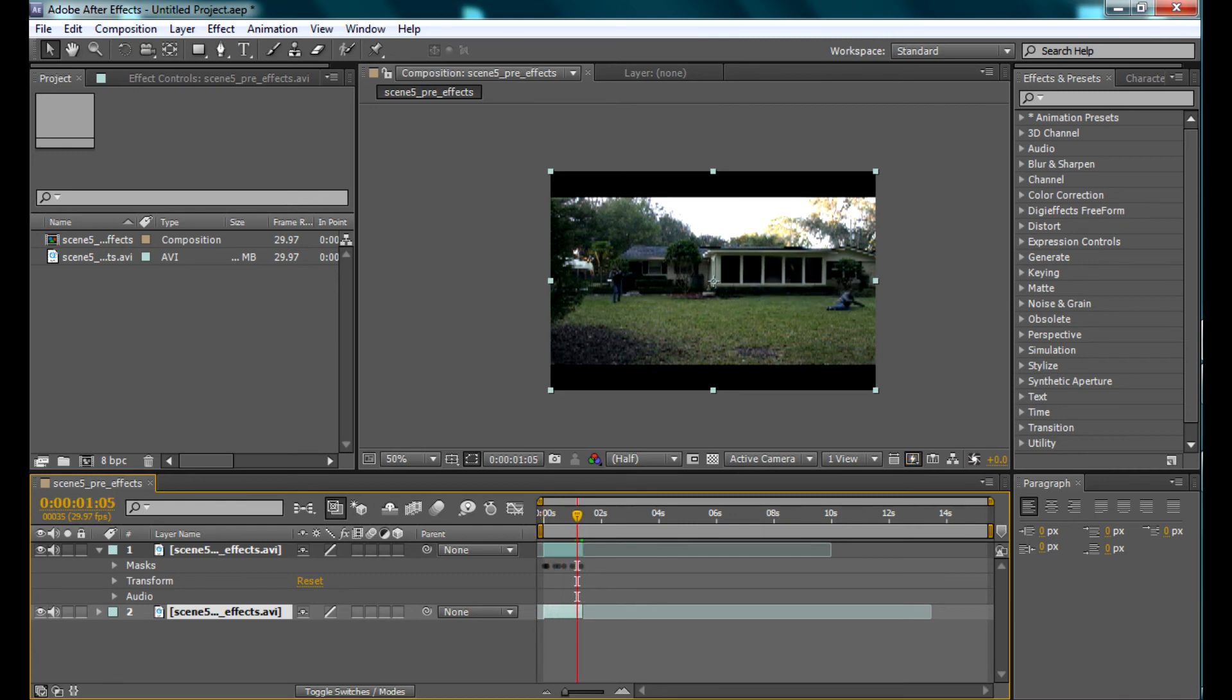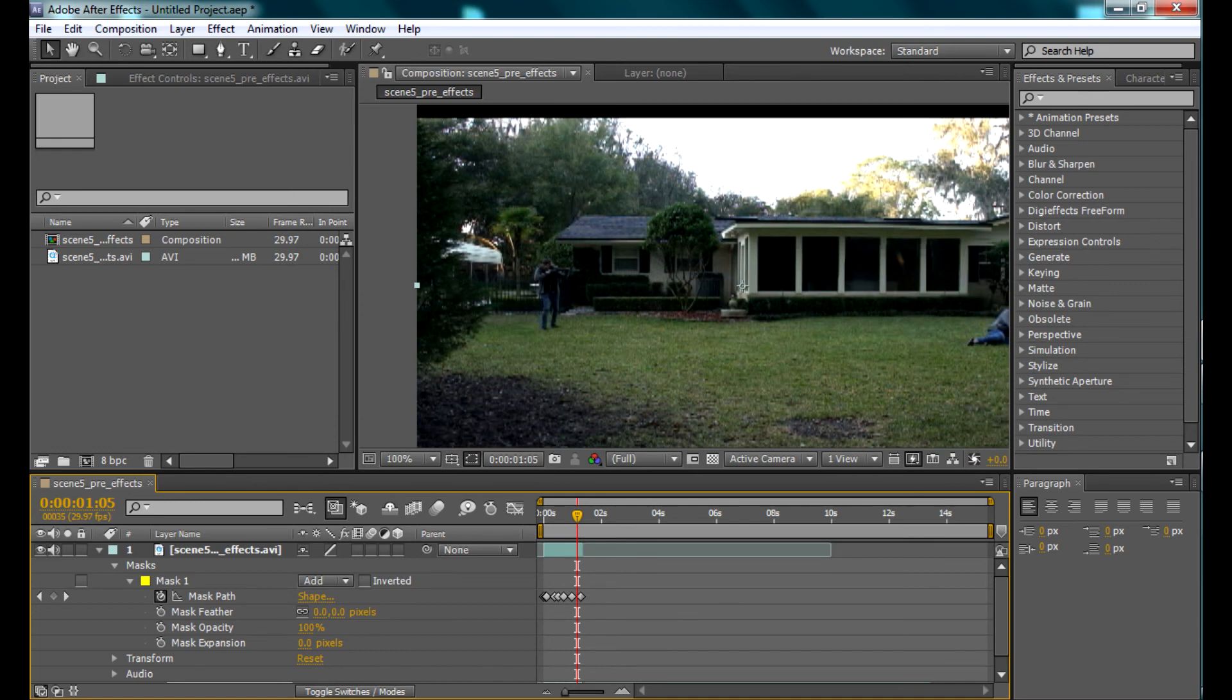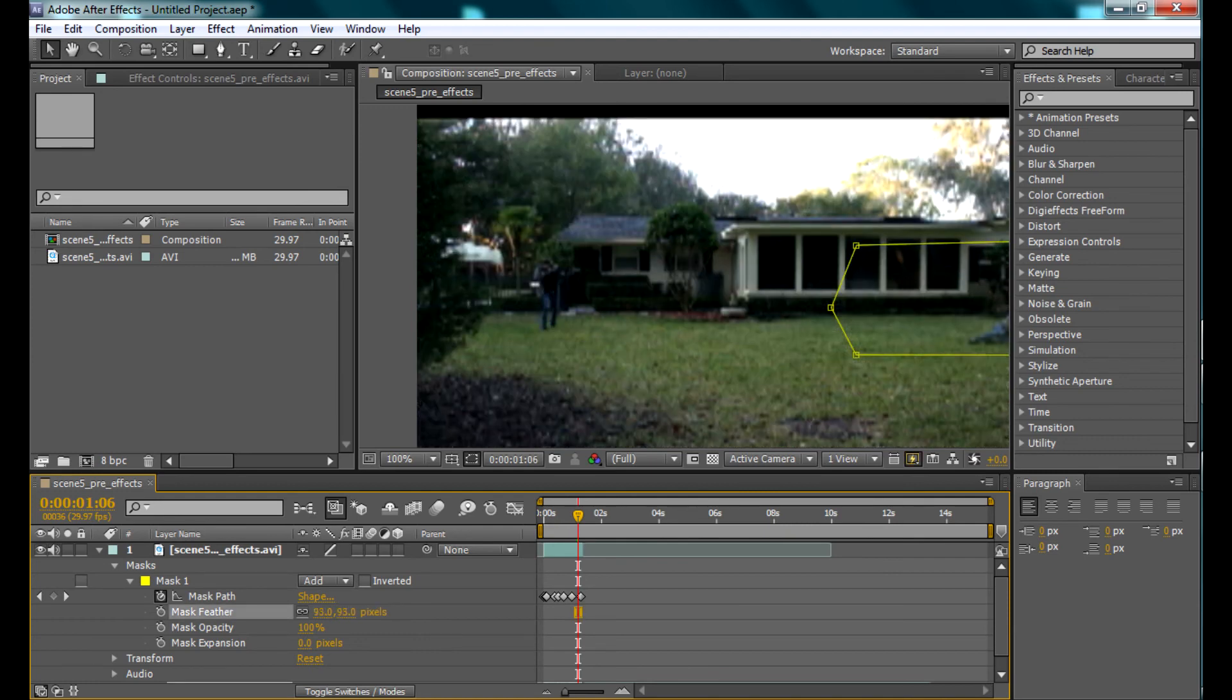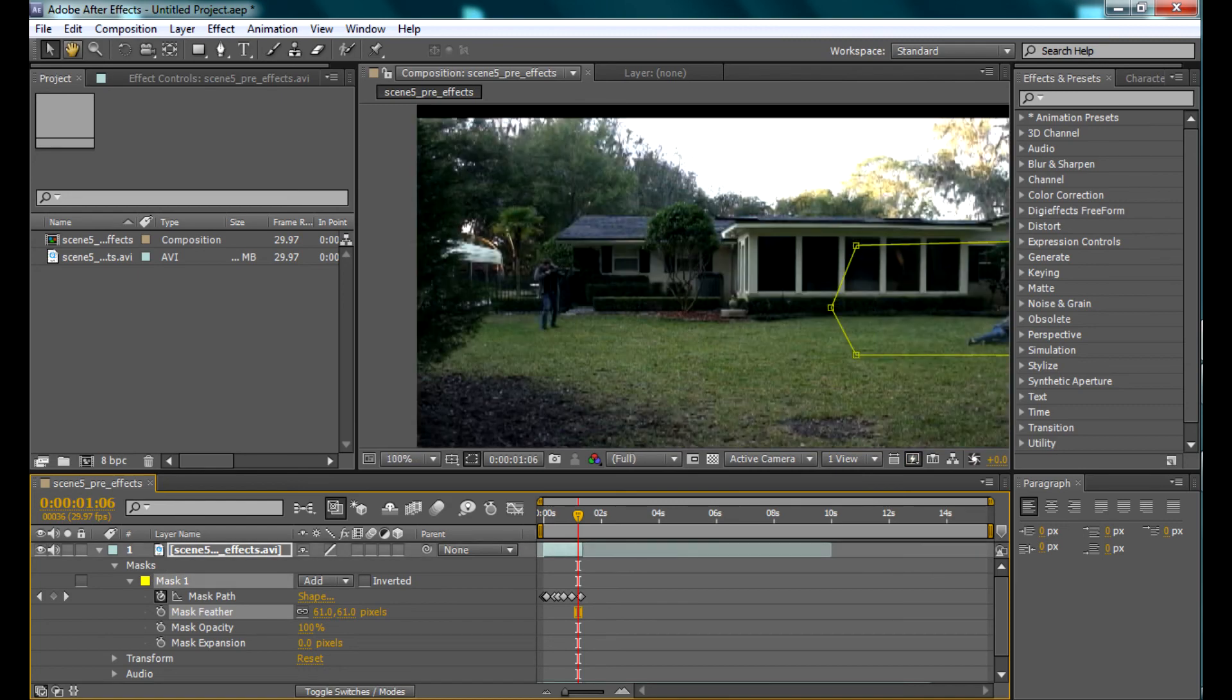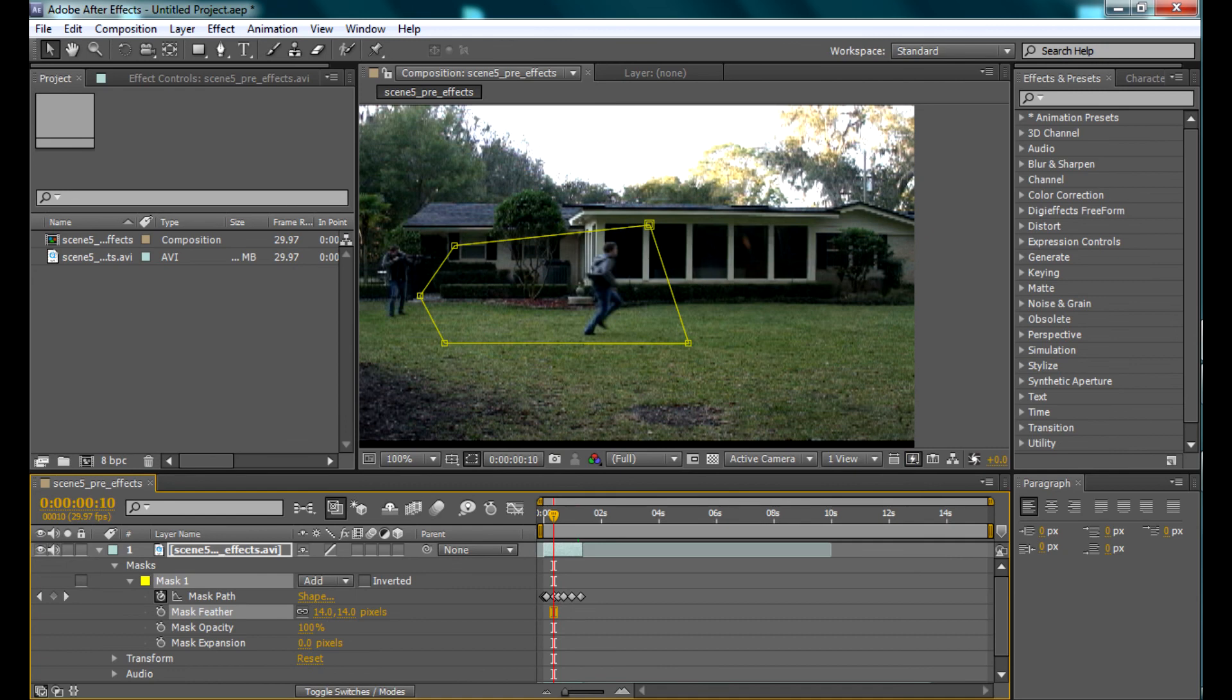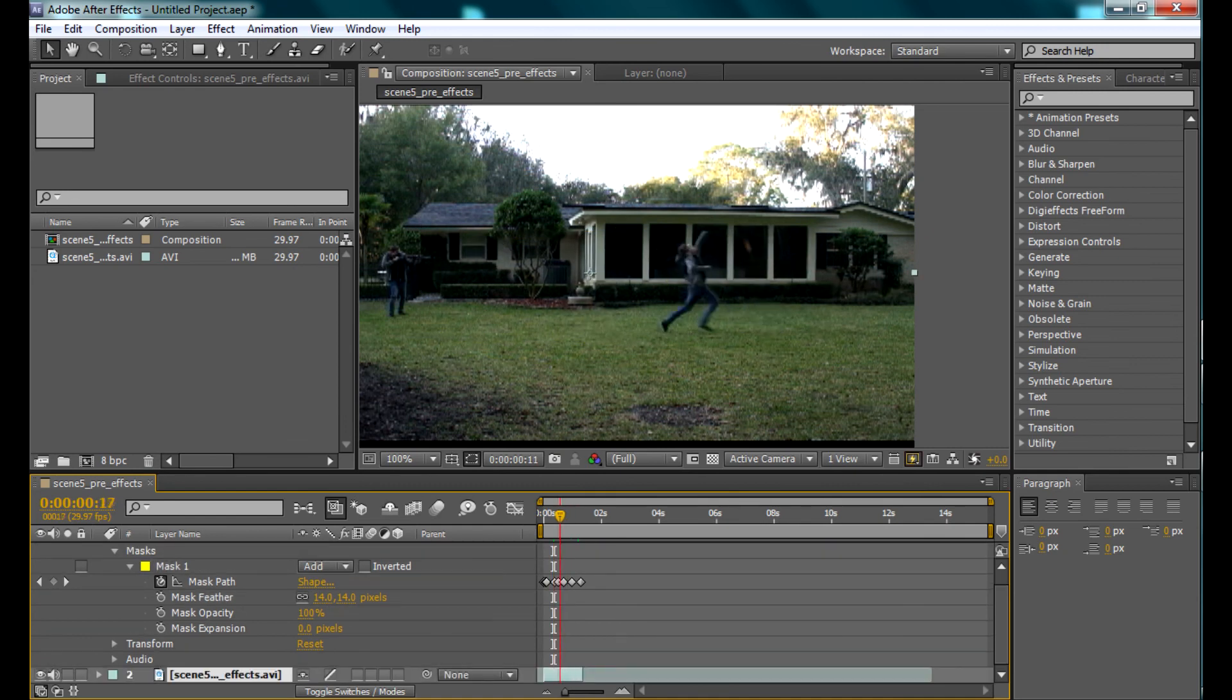You can notice there's a little bit of lightness around me because of that second layer. I could have avoided that by not having it on add mode. We go into the mask settings and adjust the feathering. We don't want to feather it so much that the actor completely disappears.